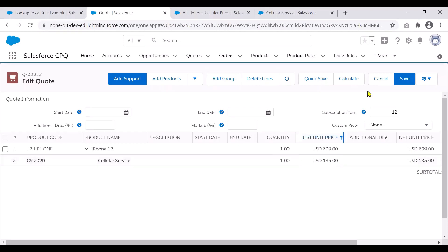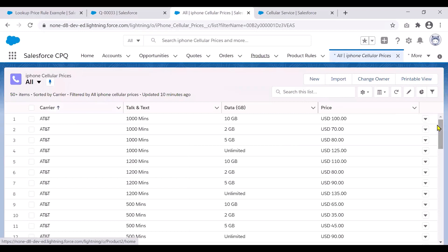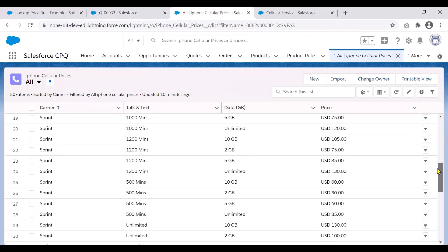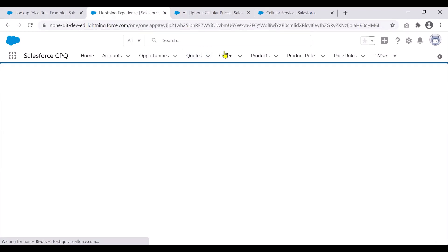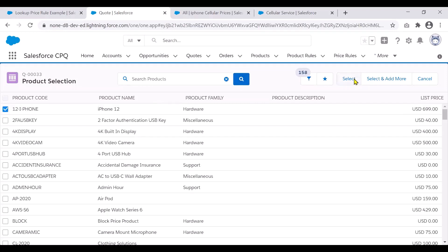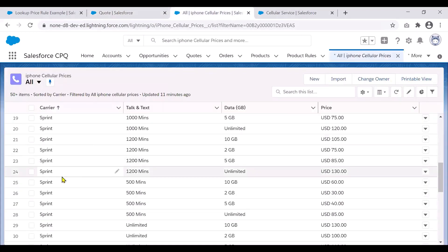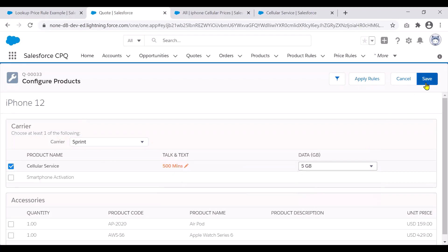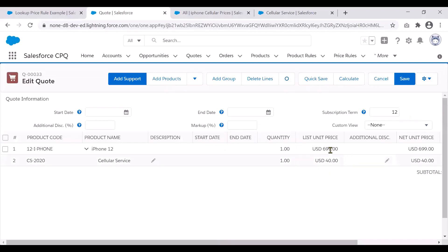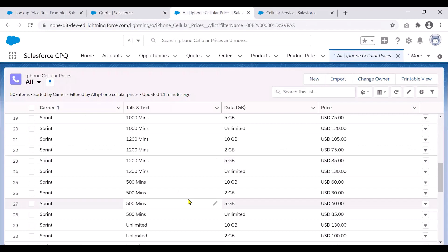Now let's try this out with another example. Looking at the table again, let's pick Sprint, 500 minutes, 5 GB, which should give us $40. Going back and adding the product with Sprint, 500 minutes, and 5 GB — you can see it has set a value of $40 USD, exactly based on how this lookup query table has been set up.